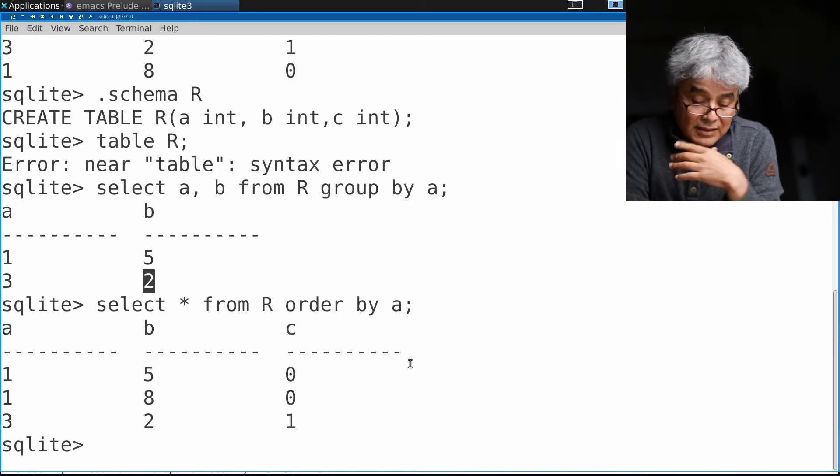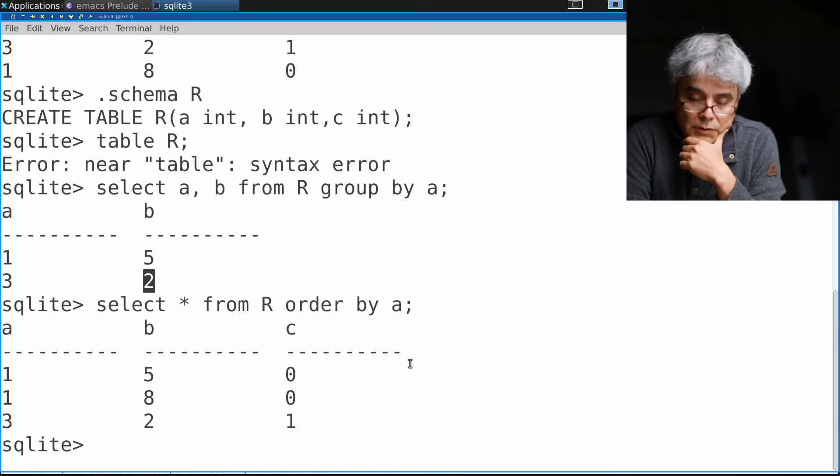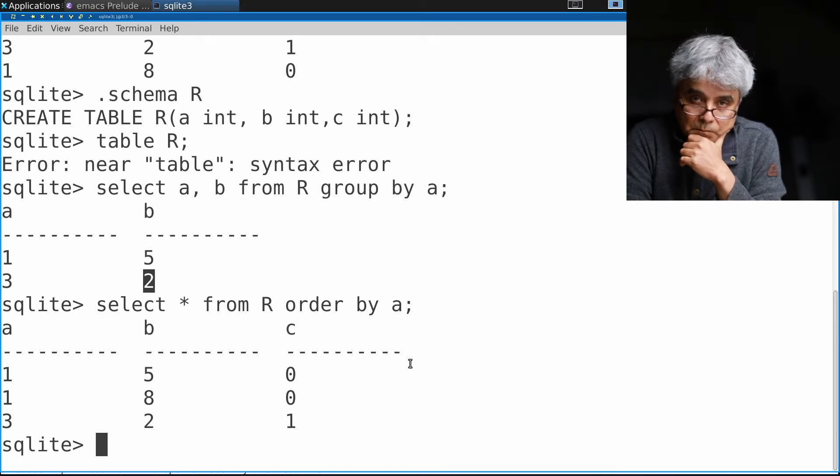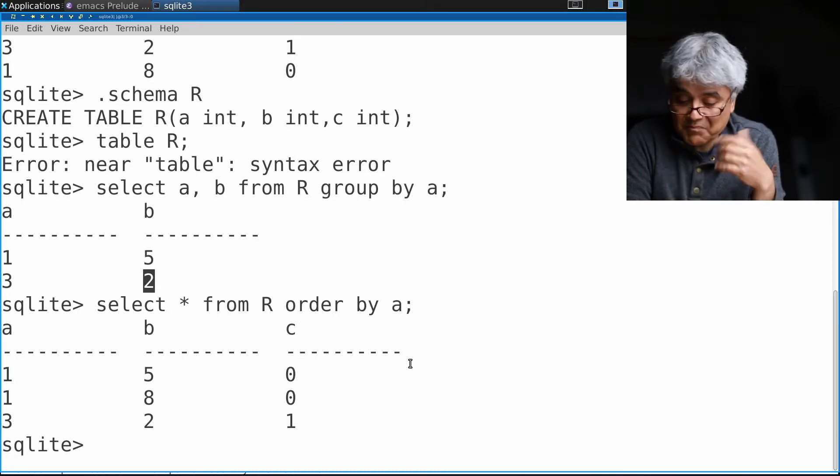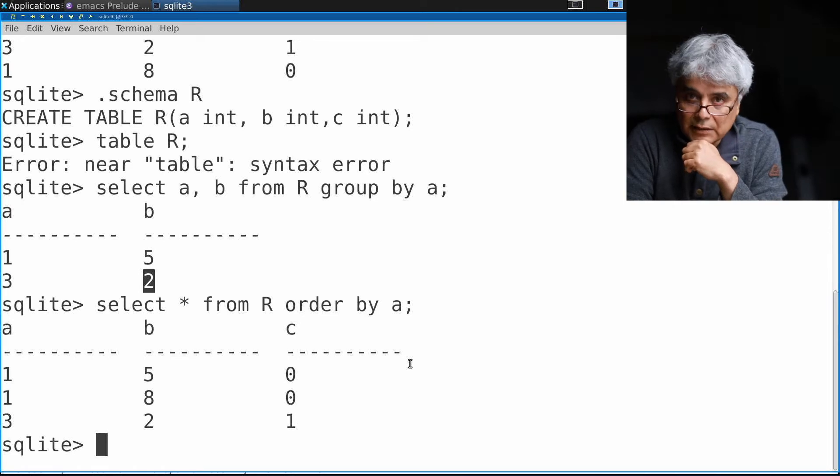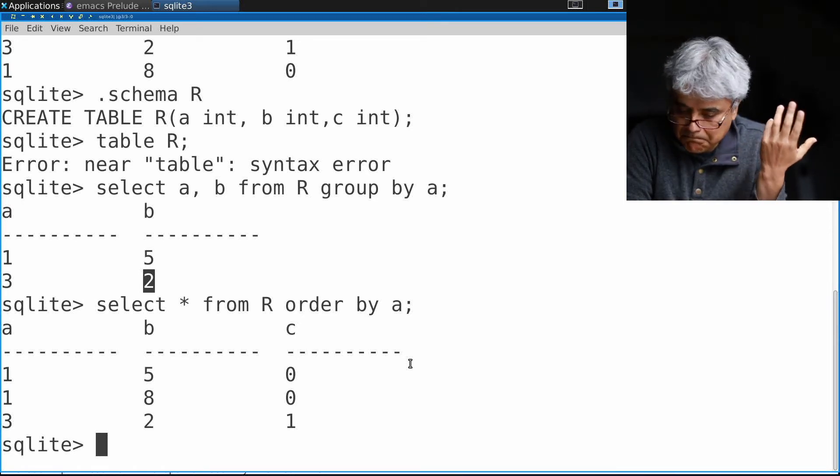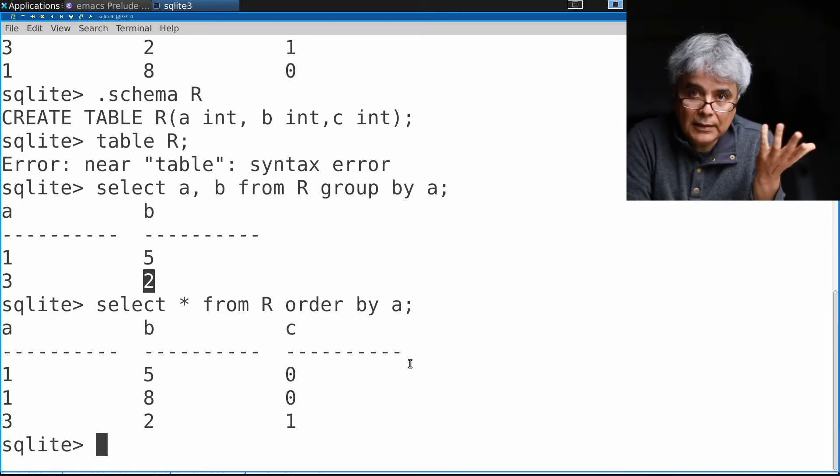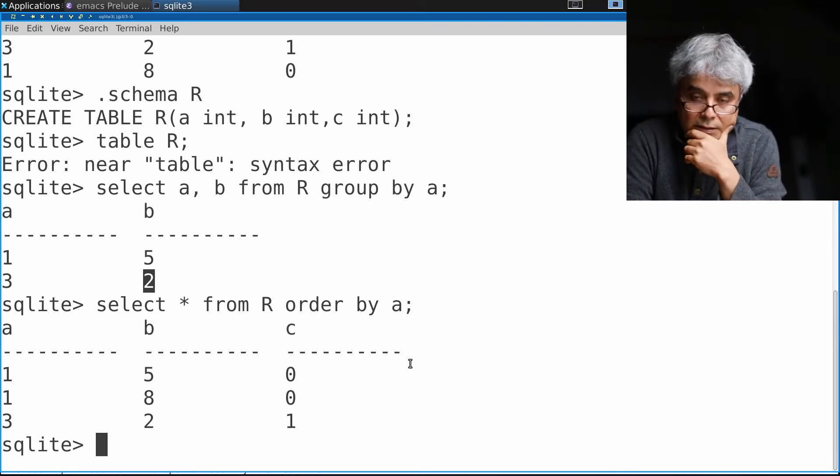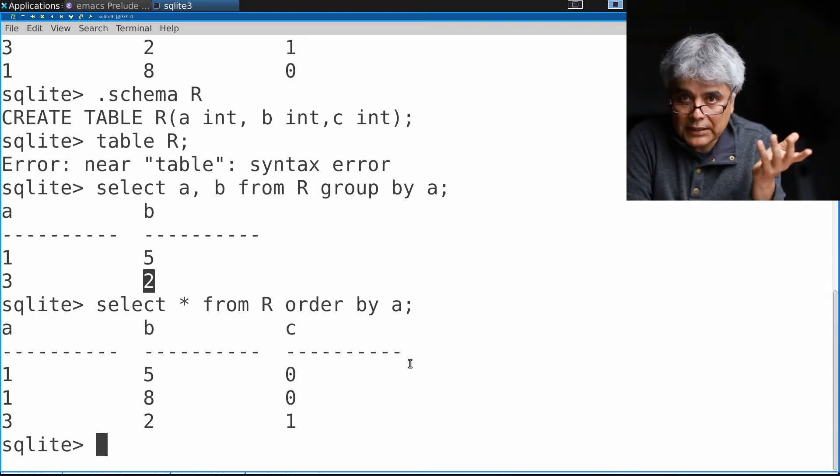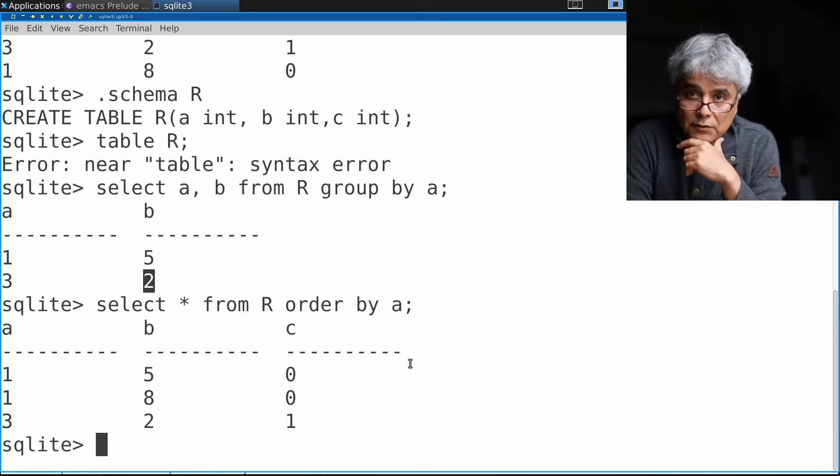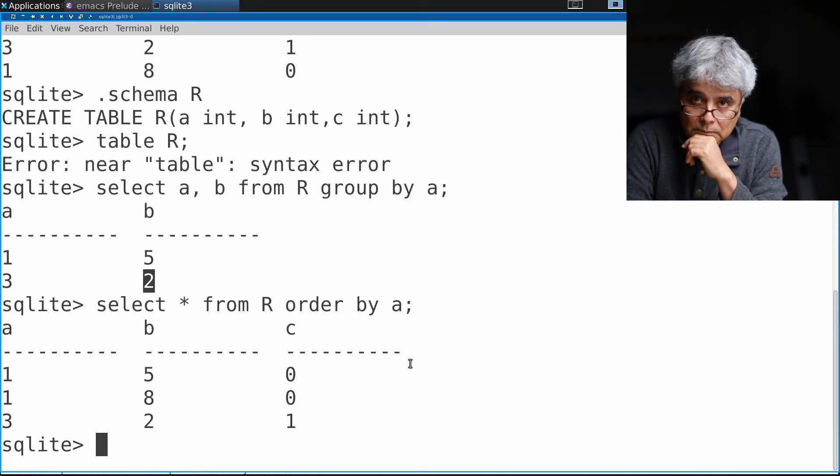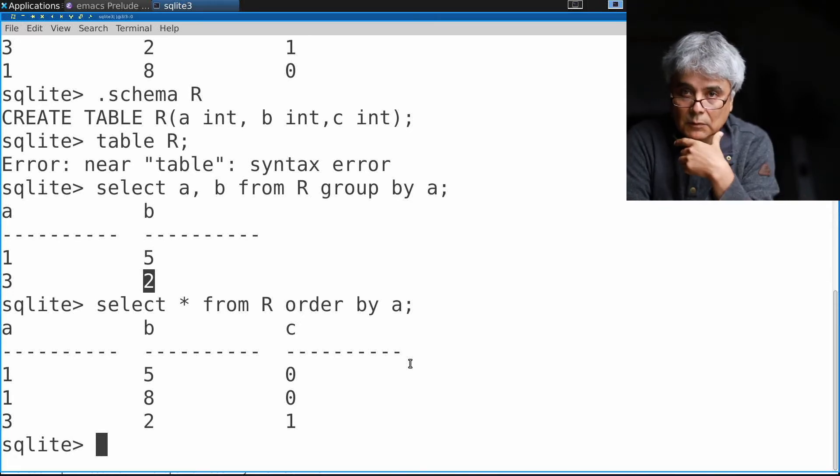It will simply randomly choose one of the tuples. Why do I say randomly? Because depending on how the result is calculated, depending on the way that the instance of the relation is stored on the disk, I might get different results today than tomorrow even if the database, even if the relation has not changed.